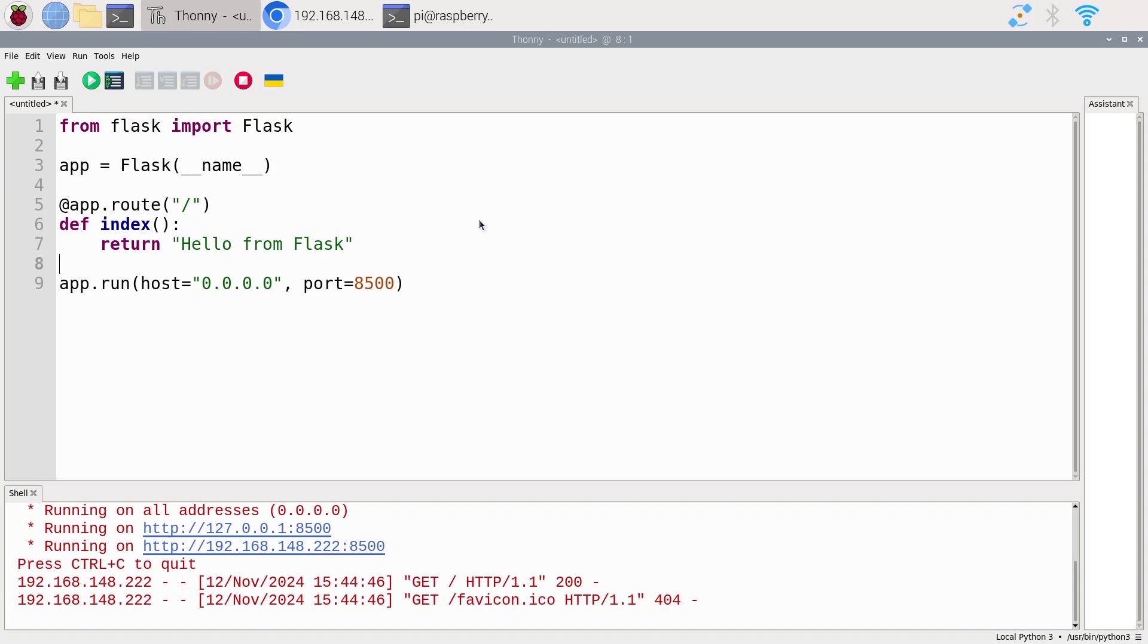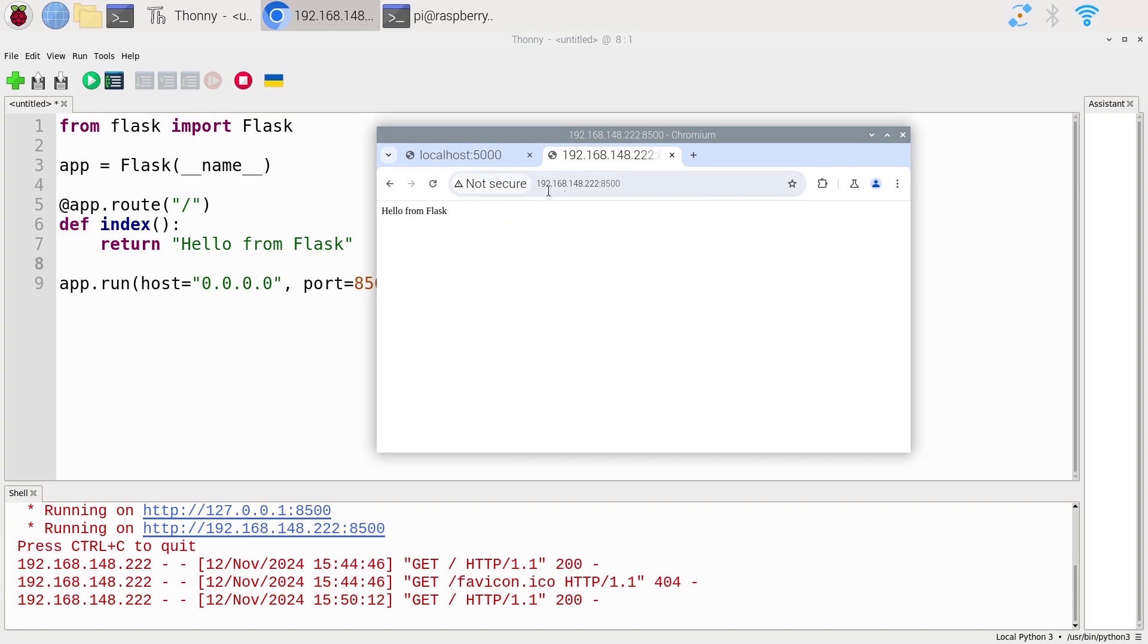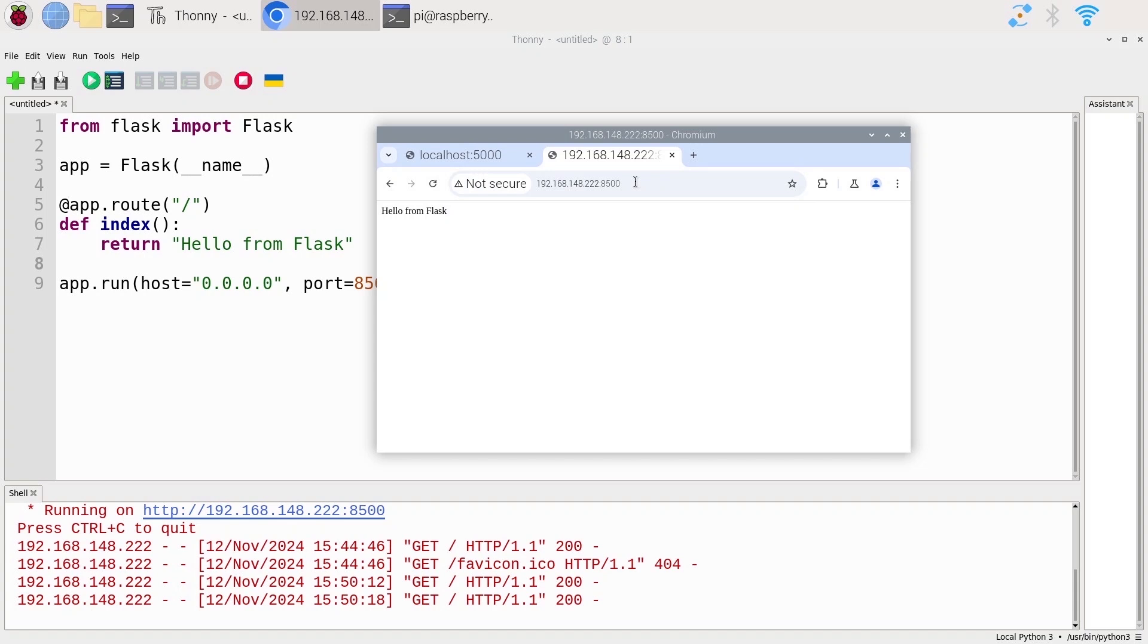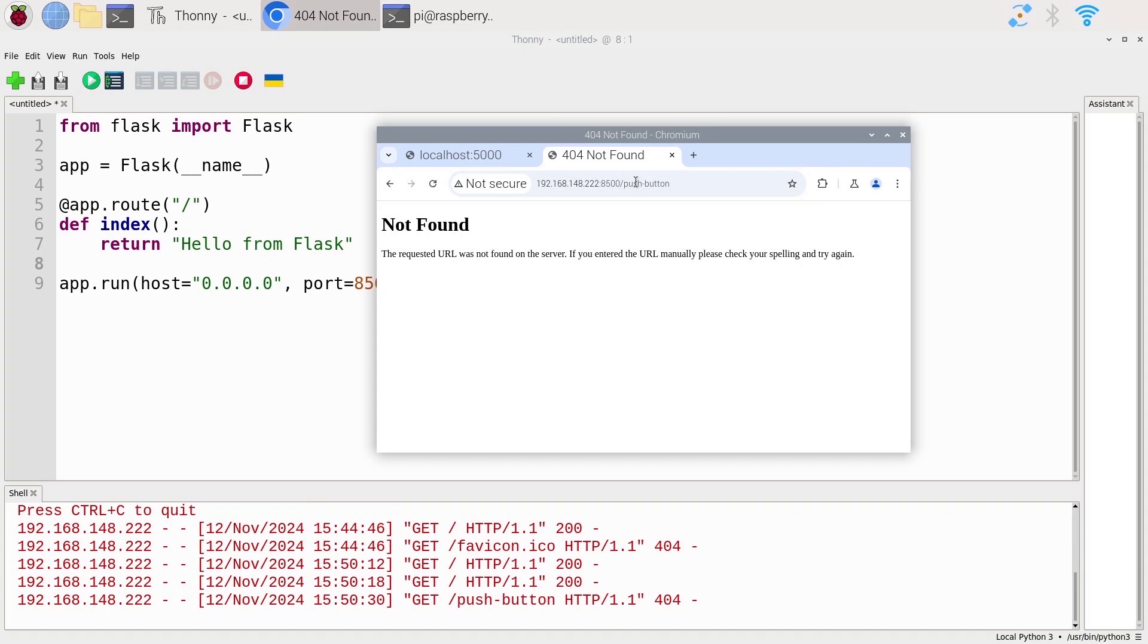I'm going to come back to this URL. The server is still working. This is the homepage. If I put a slash, it's going to be the same thing. Now after this, I want to put slash and then push-button. And I want to see a text that tells me if the push-button is pressed or not pressed.